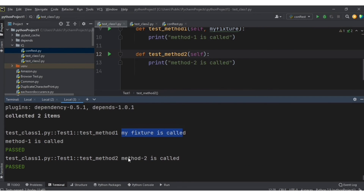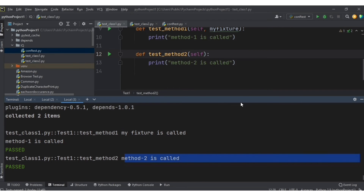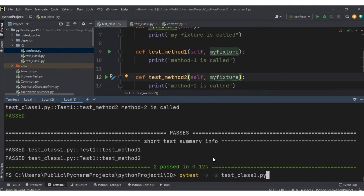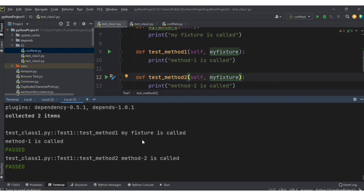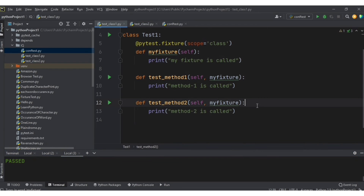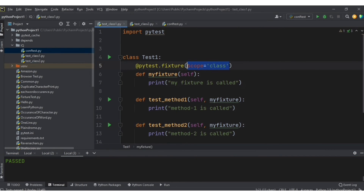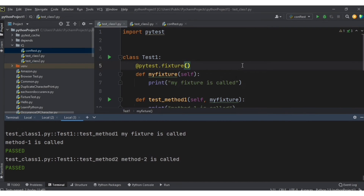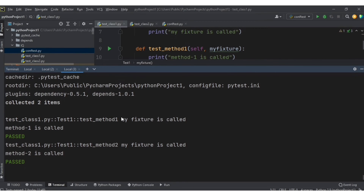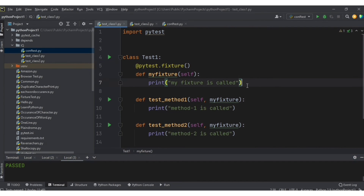You can see the fixture is called only for method one, and method two is called without my_fixture. What if I add my_fixture for test method two as well? The fixture is still called only once before the class — not separately for each method — because scope is set to 'class'. To run it separately for each, change to scope='function' or remove the scope parameter entirely, since function is the default.